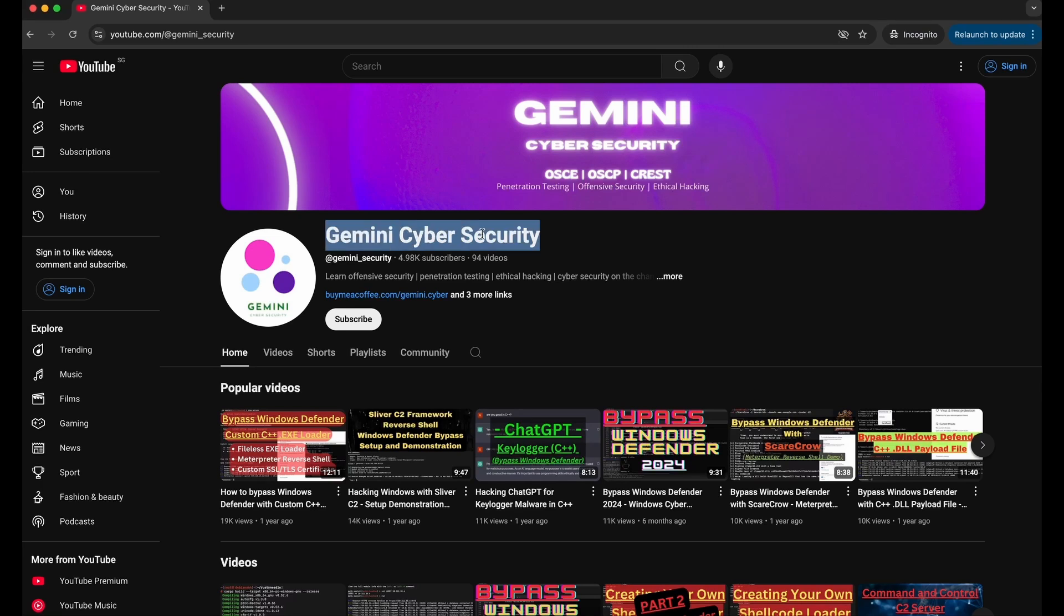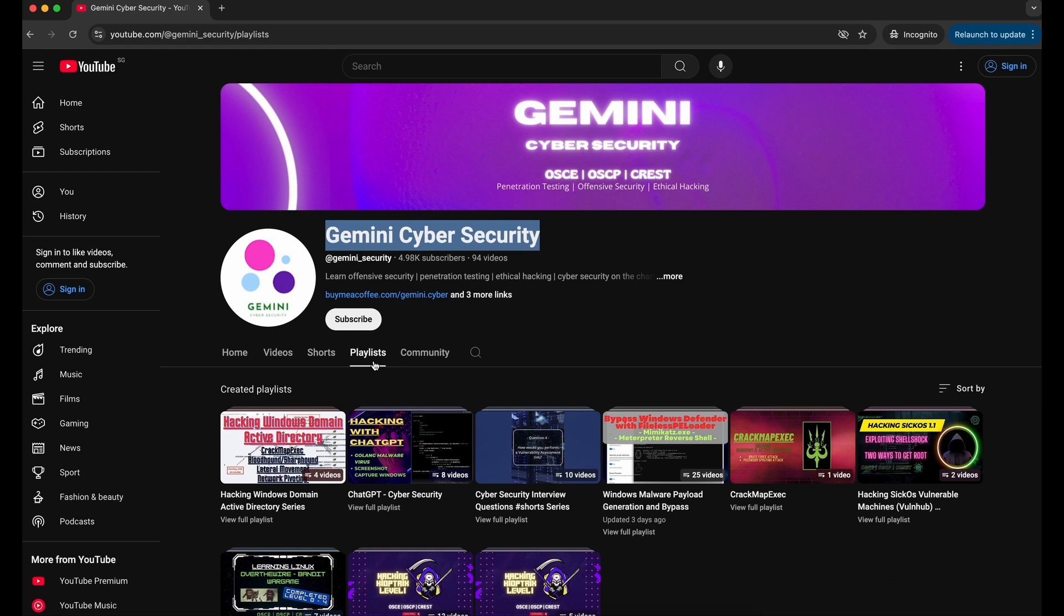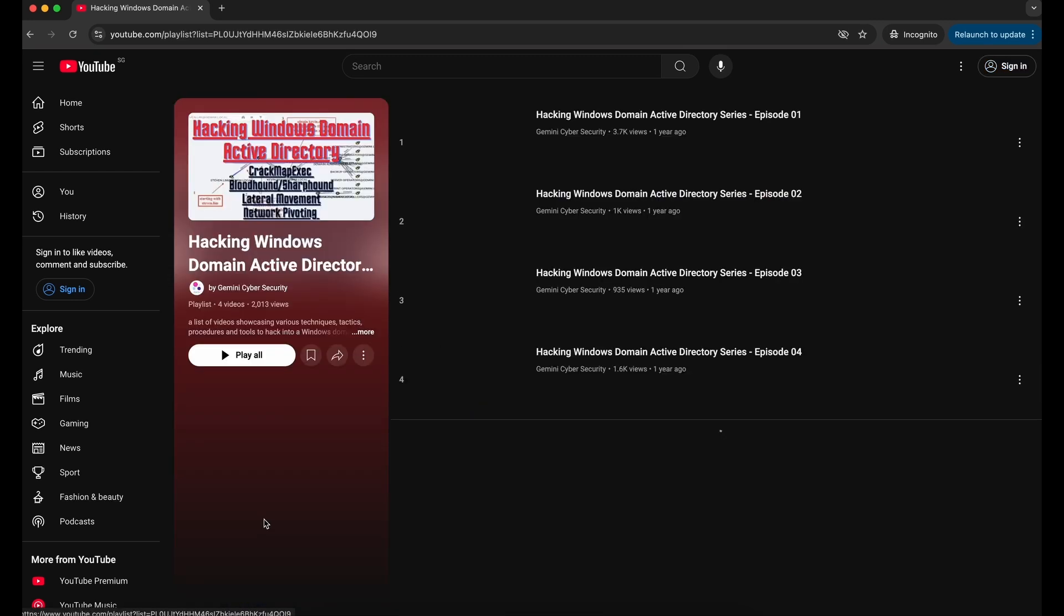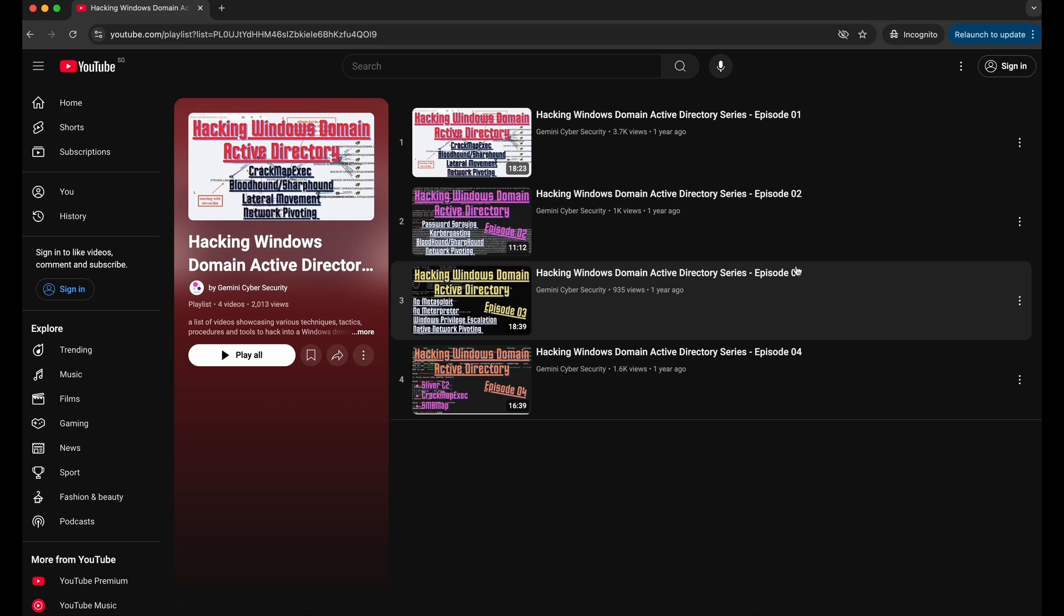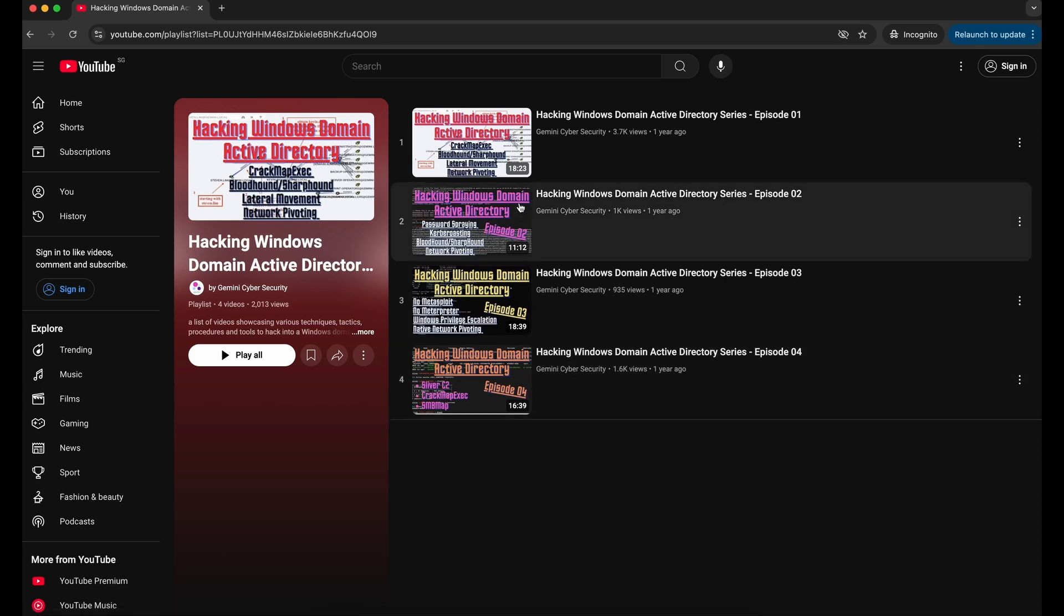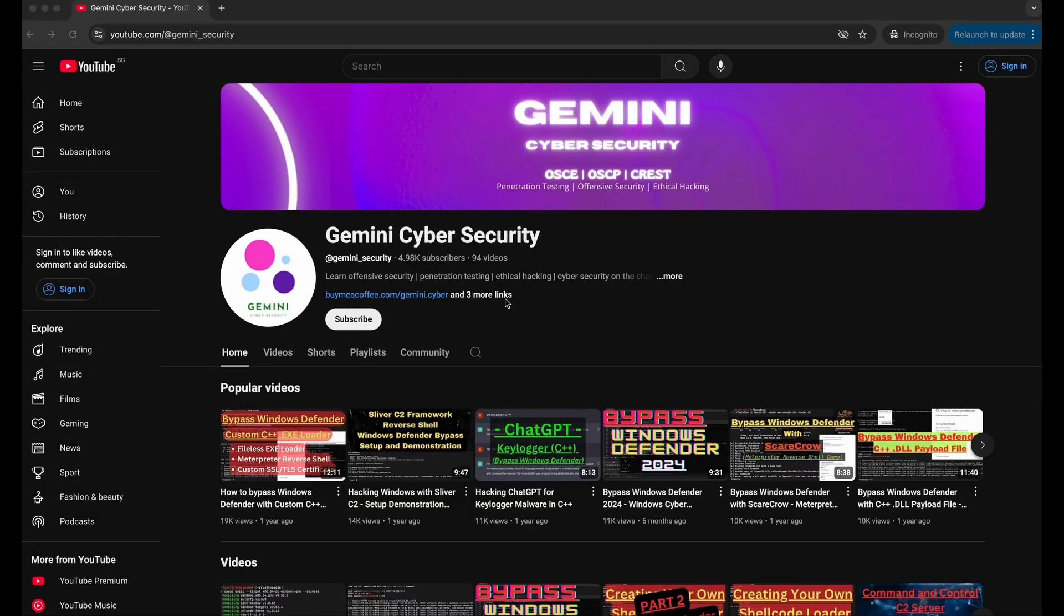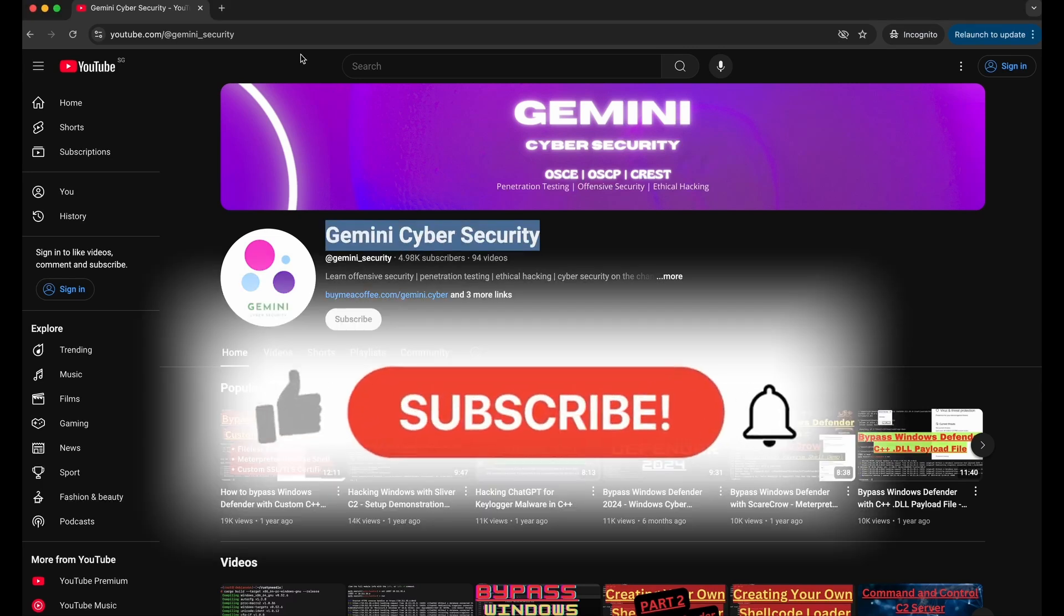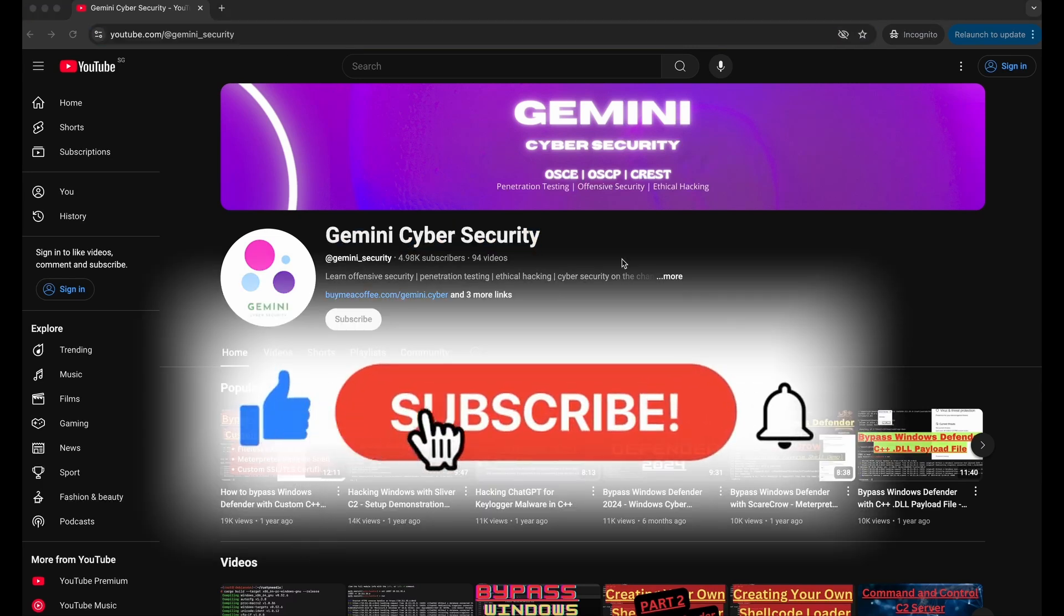If you are interested in learning about hacking Windows Active Directory and have a feel of how it looks like, there is a playlist available on my YouTube channel over here. It has four episodes which showcases the common scenarios you might encounter and what kind of tools you can use to test a Windows Domain Active Directory environment.